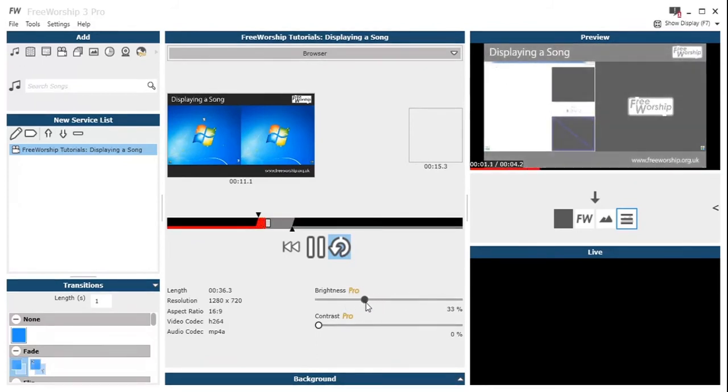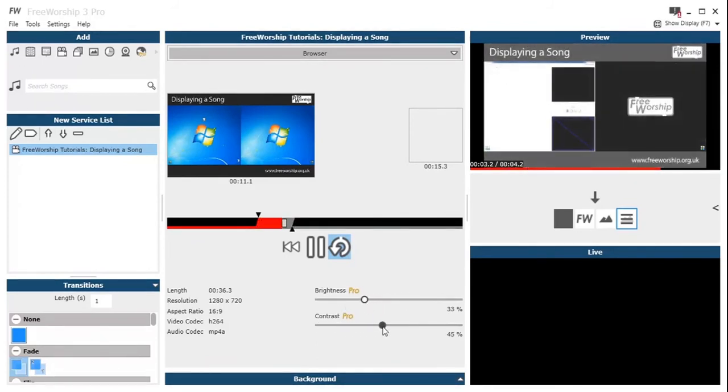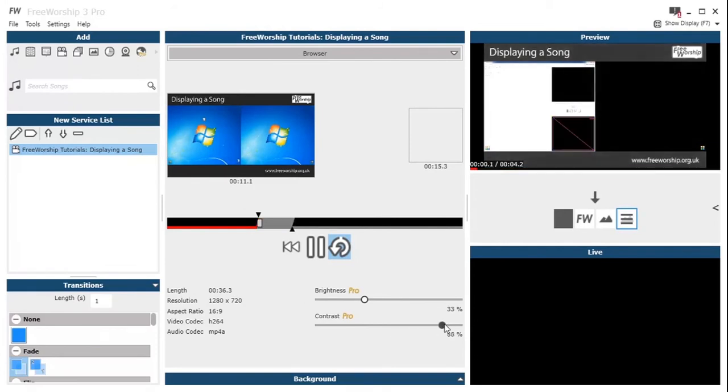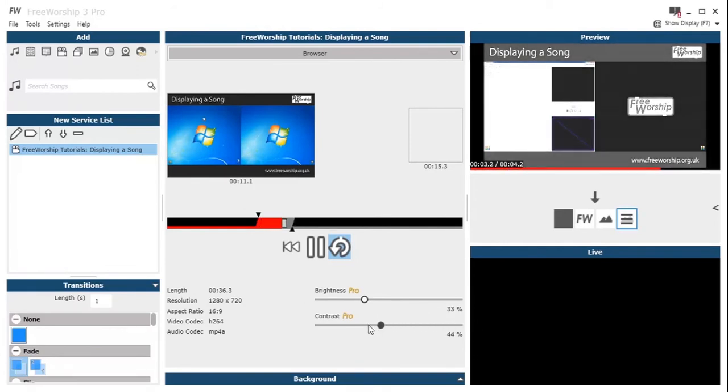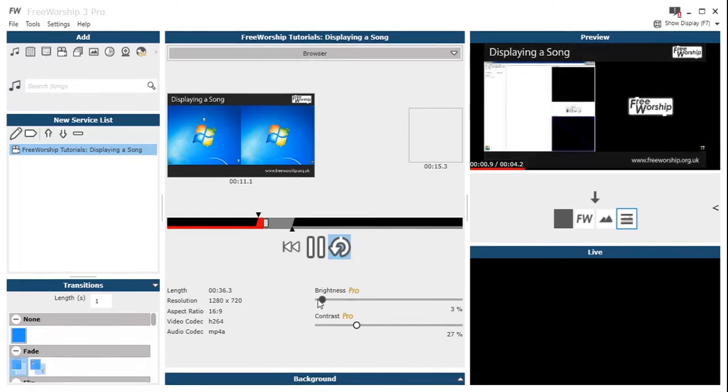Then if I'm a pro user we've also got brightness and contrast controls, so these are really useful if you're given a video at the last minute that hasn't been properly edited and we need to make it look a bit better on the projector.